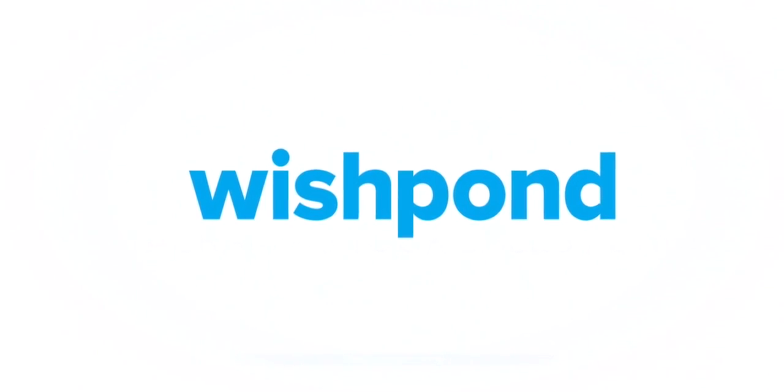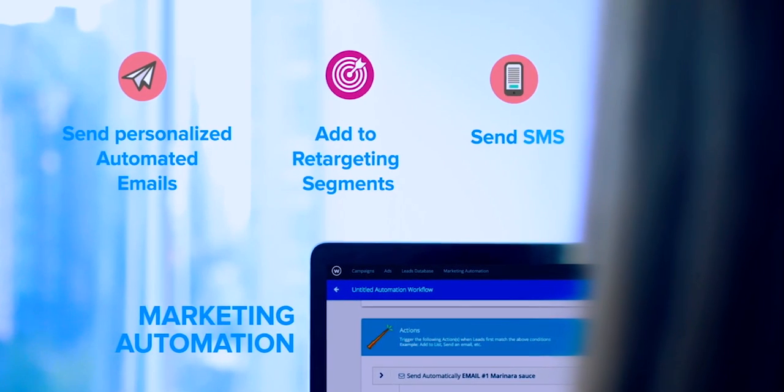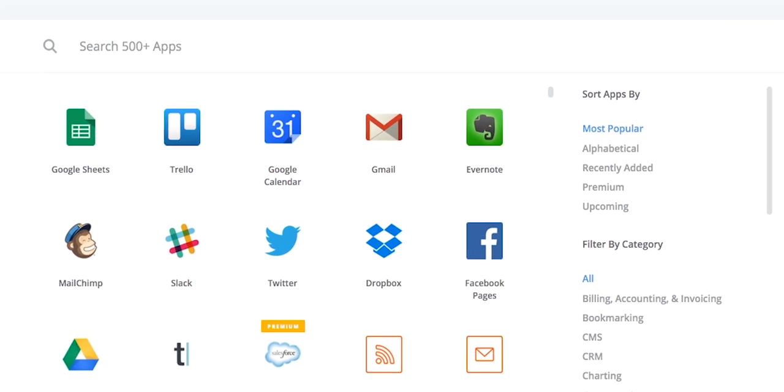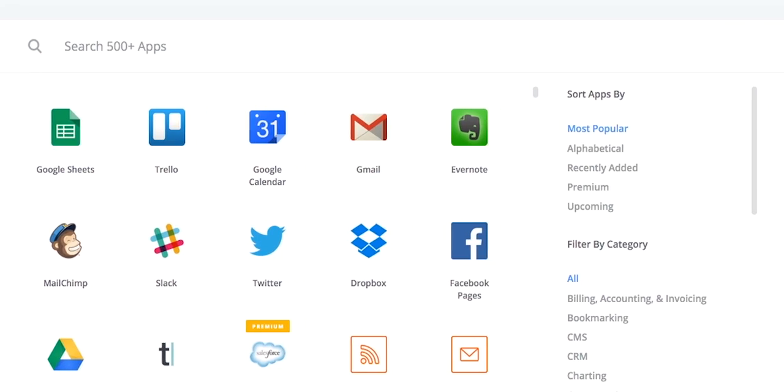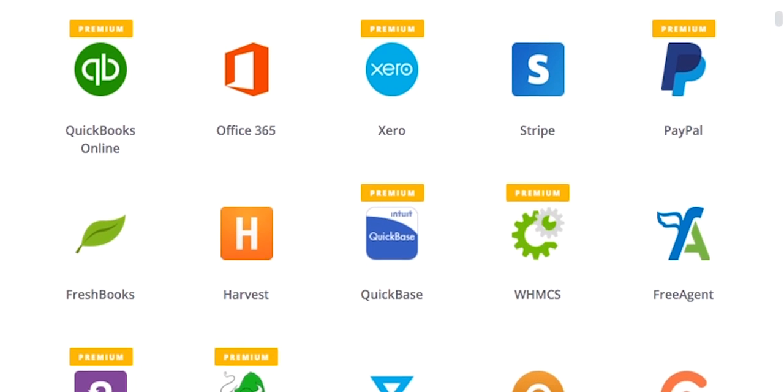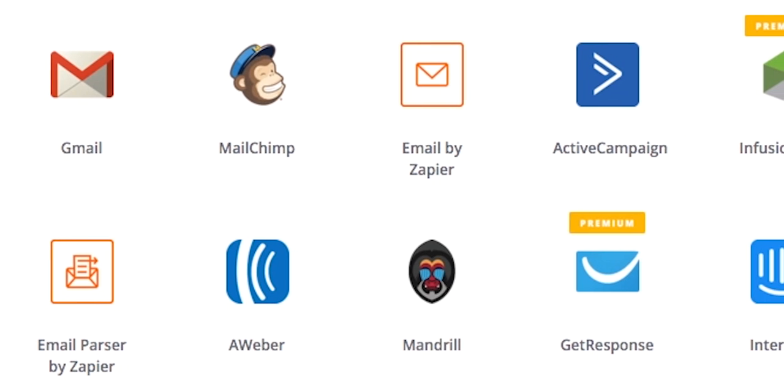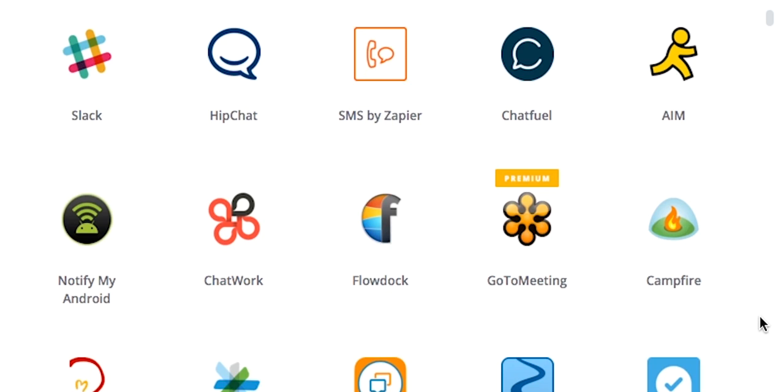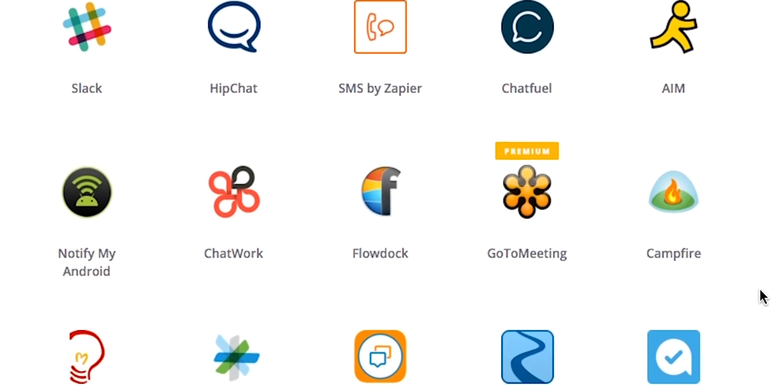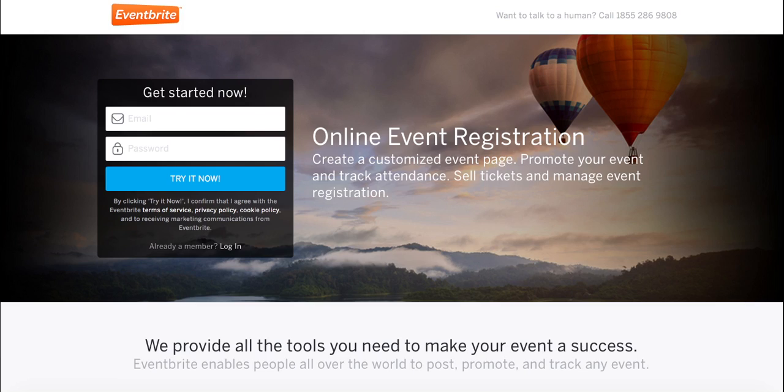Wishpond is excited to be announcing our biggest release ever. For the first time now, you can connect Wishpond with over 500 applications. Everything from payment processors, email service providers, messaging services, and every other application under the sun.